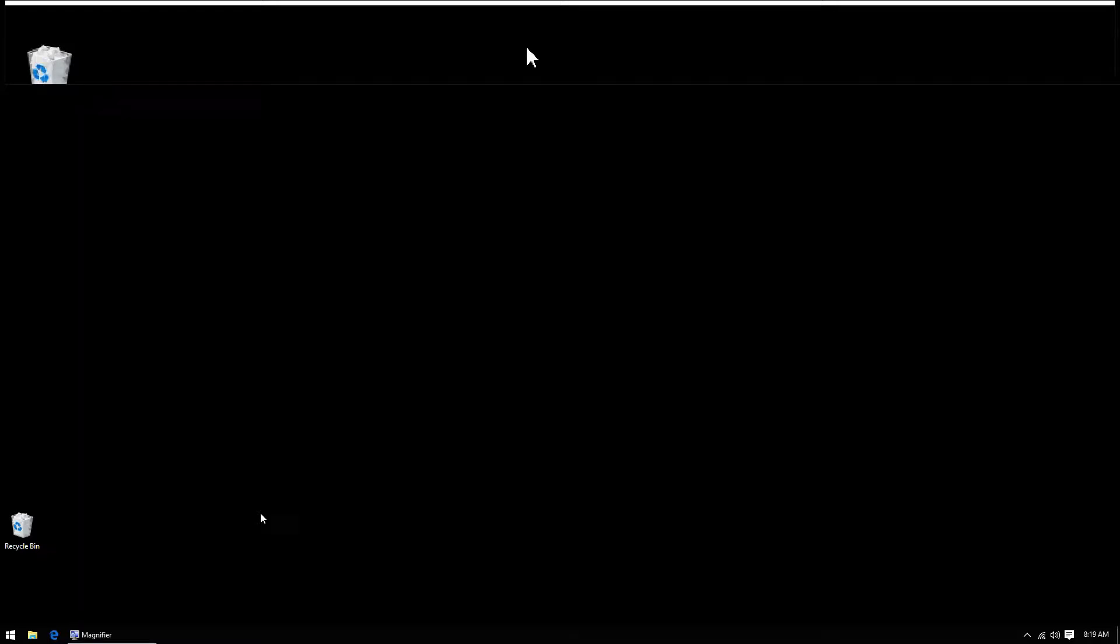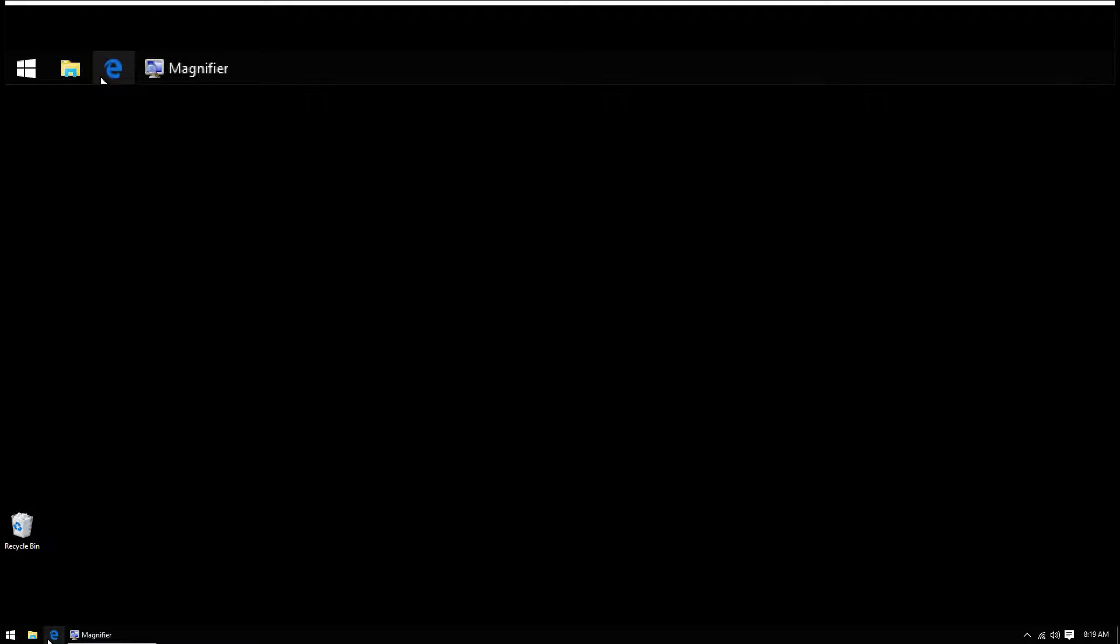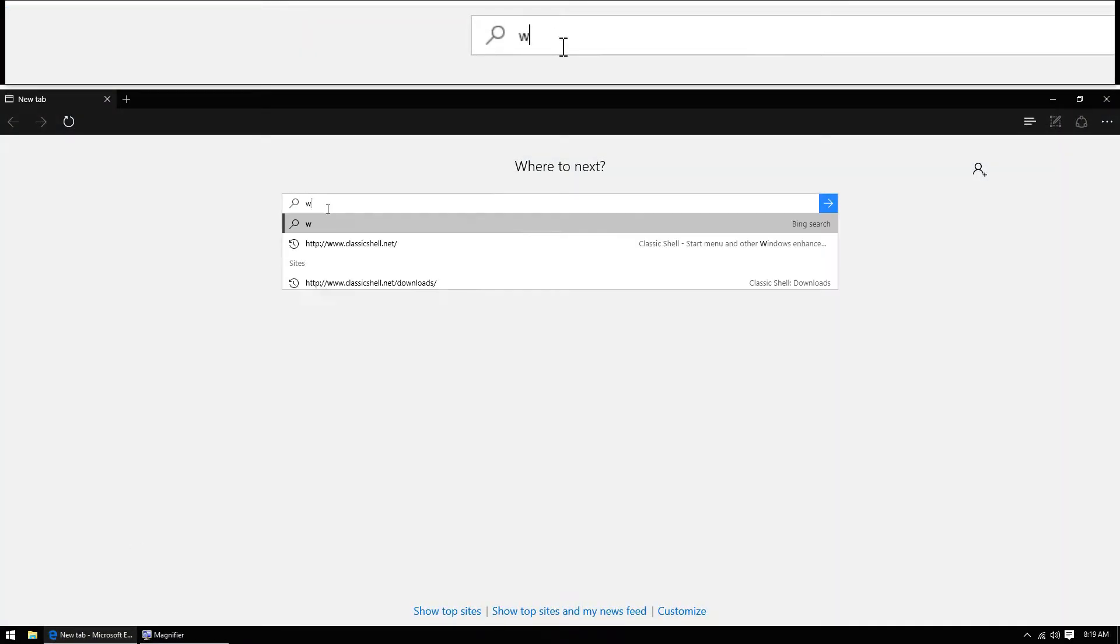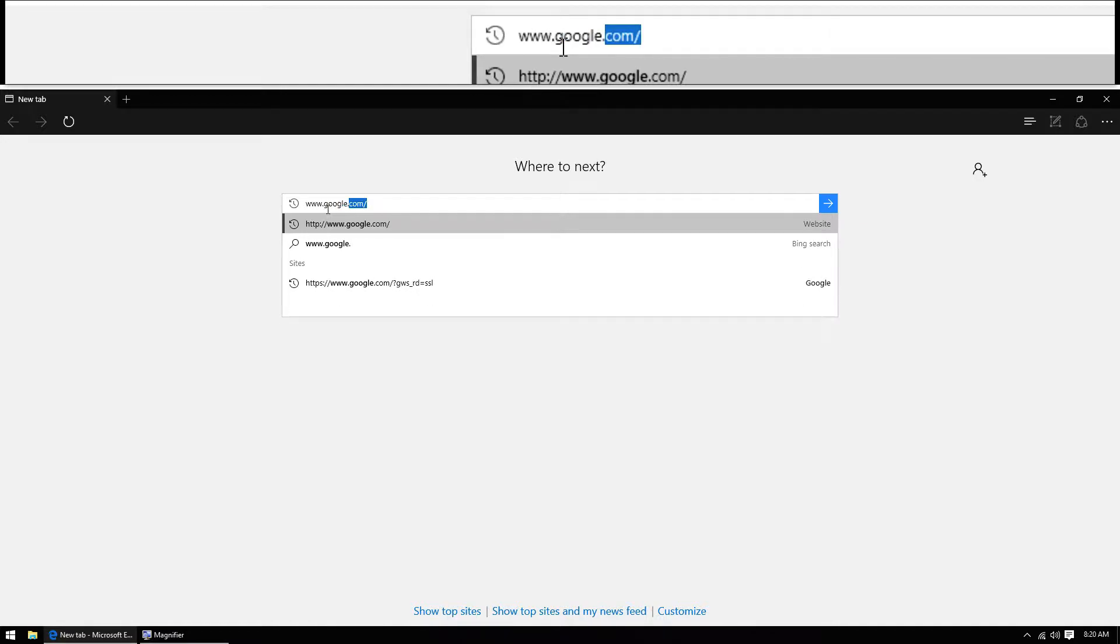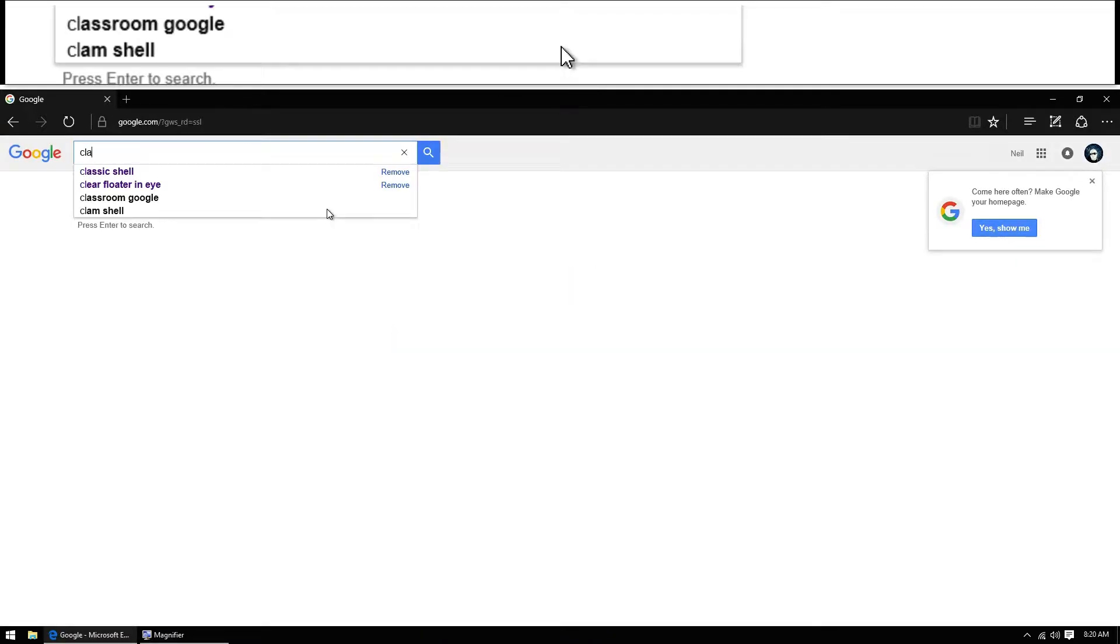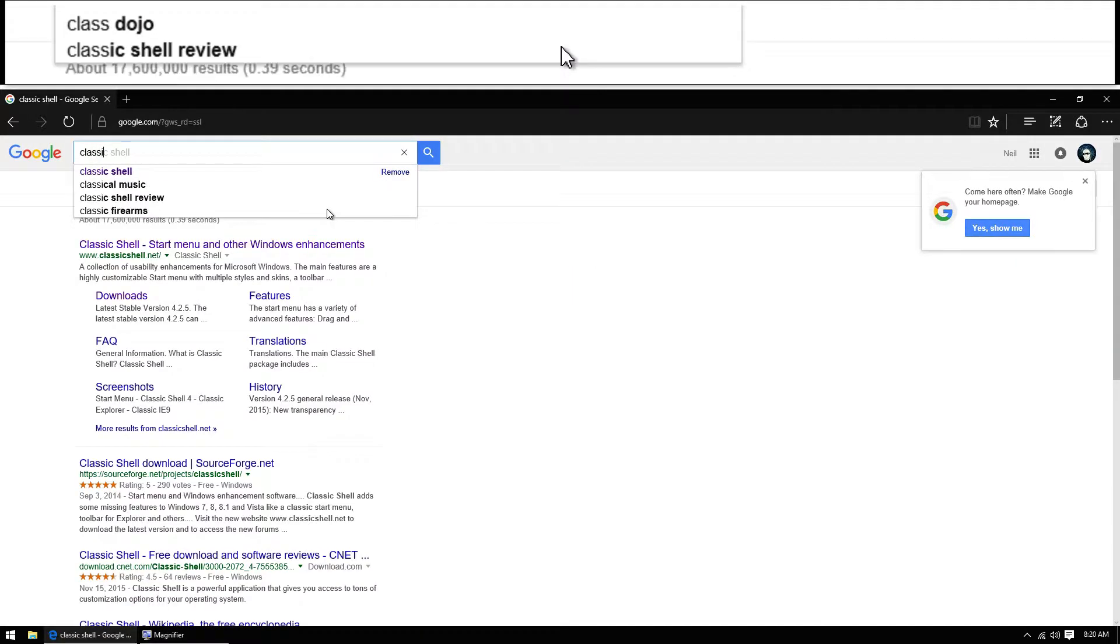Luckily there's a piece of software called Classic Shell that we're going to load today that will address this issue. So I want to open up my browser, go to google.com, and search for Classic Shell.